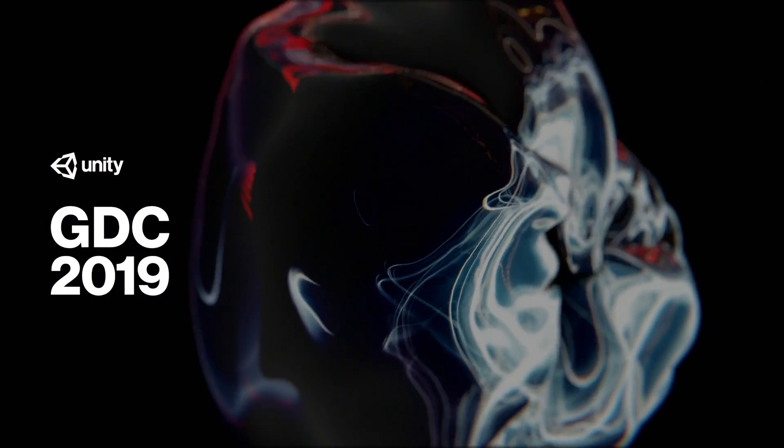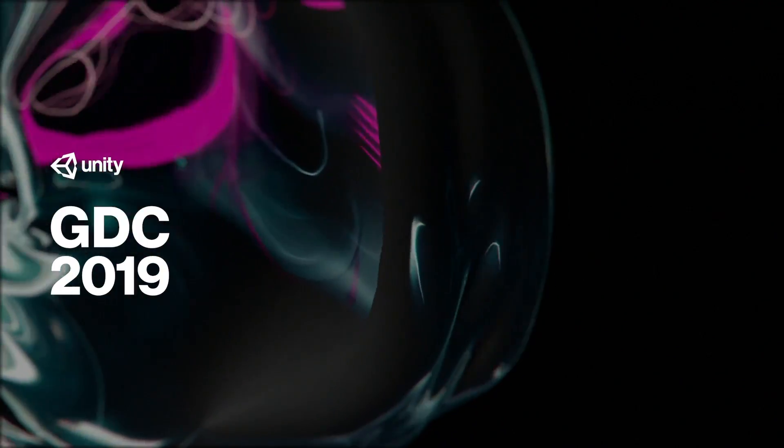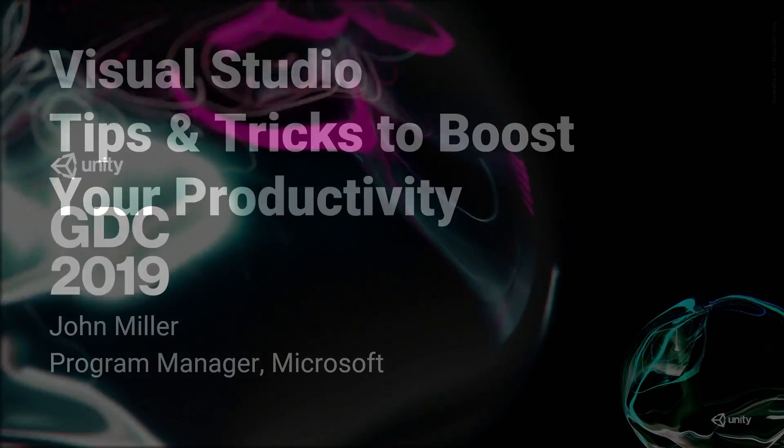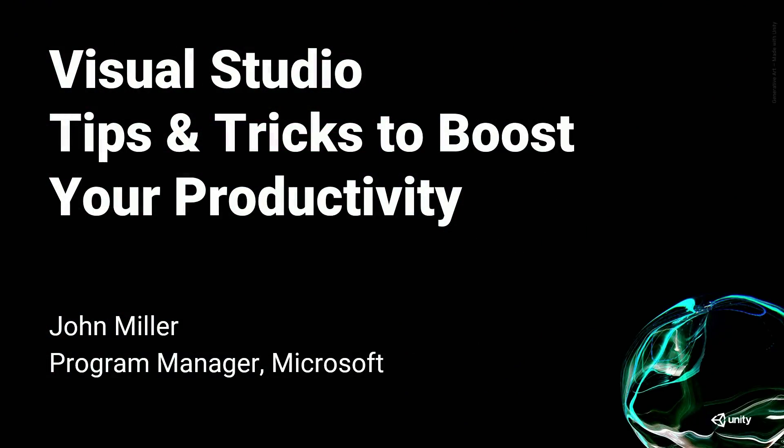All right, so we're here for Visual Studio Tips and Tricks to Boost Your Productivity.